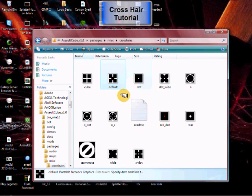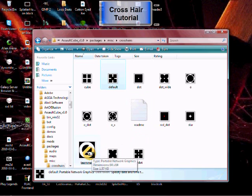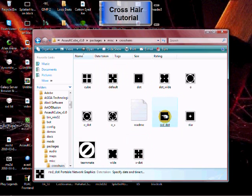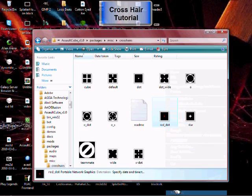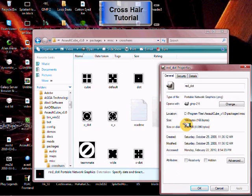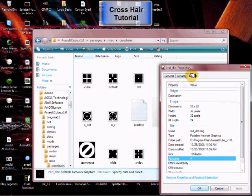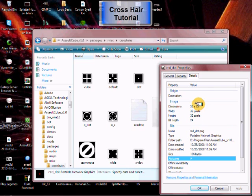See all these crosshair files. Let's see what size they are by right-clicking, Properties, Details. They are 32 by 32 pictures, so that's what size they need to be.